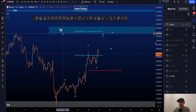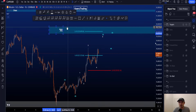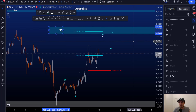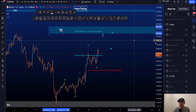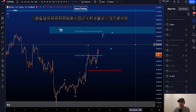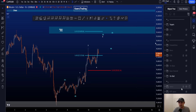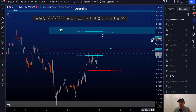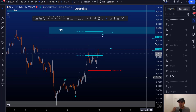The 2.618 is interesting because it is in confluence with the blue box — an area of resistance between 59.4k and 60.2k. Before we get there, however, we do have one more level to the upside, which is the daily resistance at 59.1k.